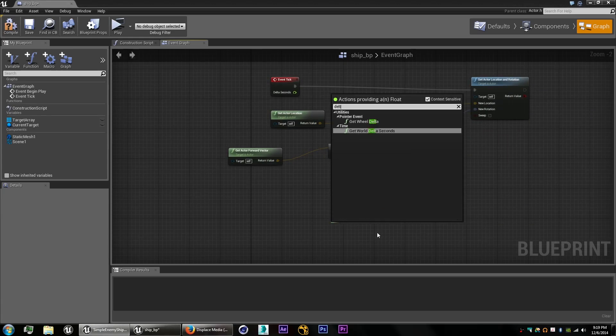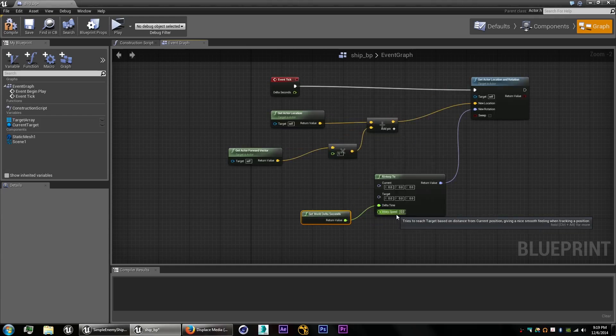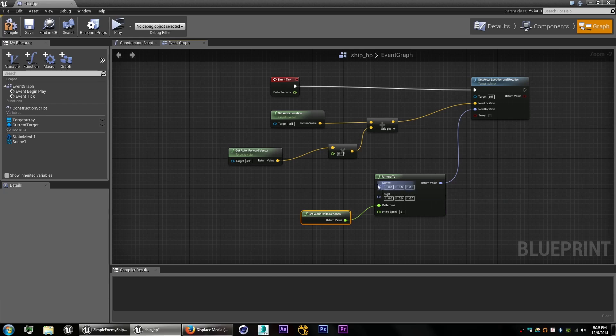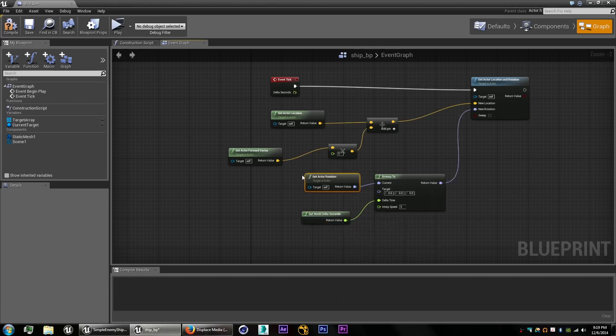So we'll add our time variable. Interp speed, how fast it rotates, we'll also set that to five. And get the actor's current rotation.